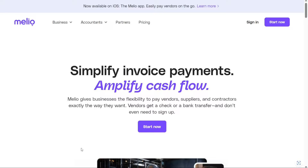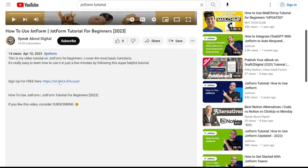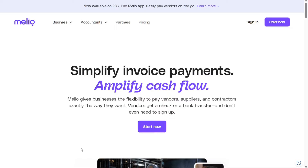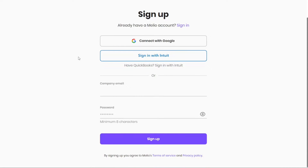To begin using Melio, the first step is to create an account. You will find the link down below in the description, so go to the description of this video and click on the first link you find there. This will take you to the correct homepage. Once you're on the homepage, locate and click on the Start Now button. This will redirect you to the registration page, where you'll find various options to sign up, including using your Google account or by providing your email address.